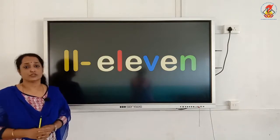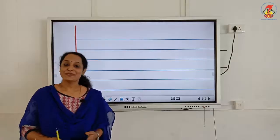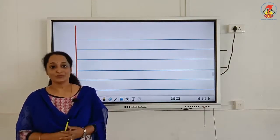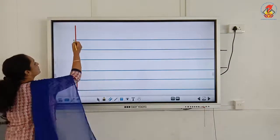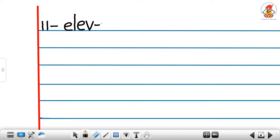Now miss will show you how to write number eleven in the notebook. First write number 11, then the first letter E, L, E, V, E, N — Eleven.